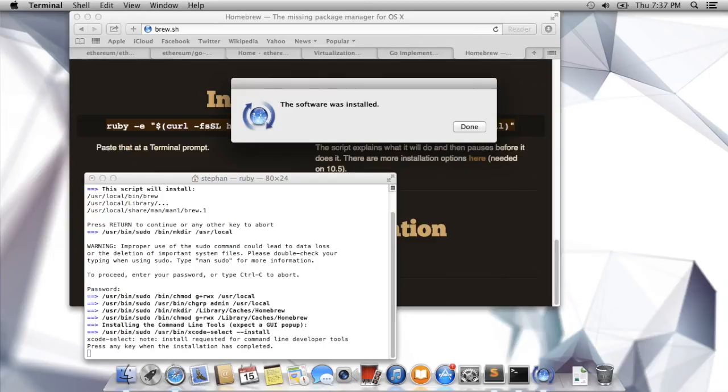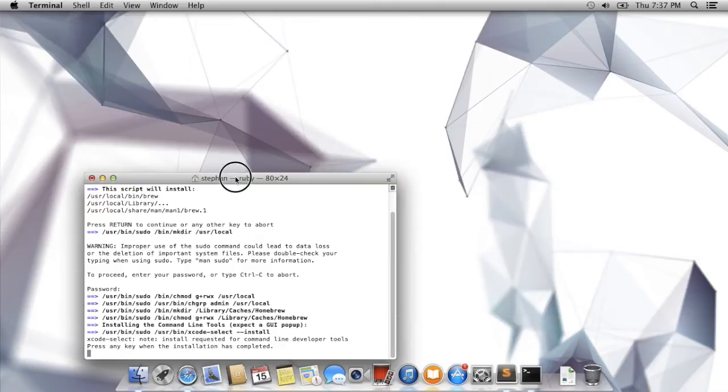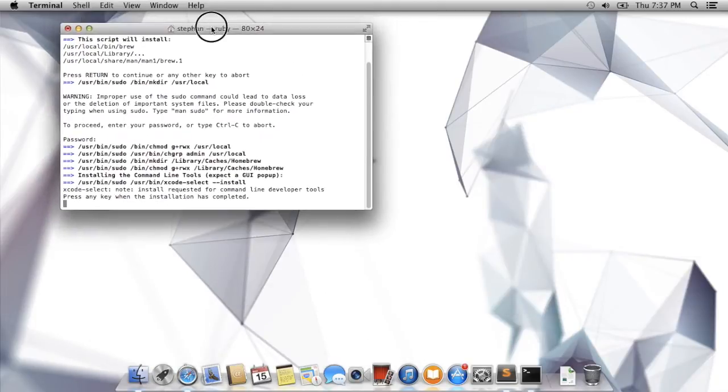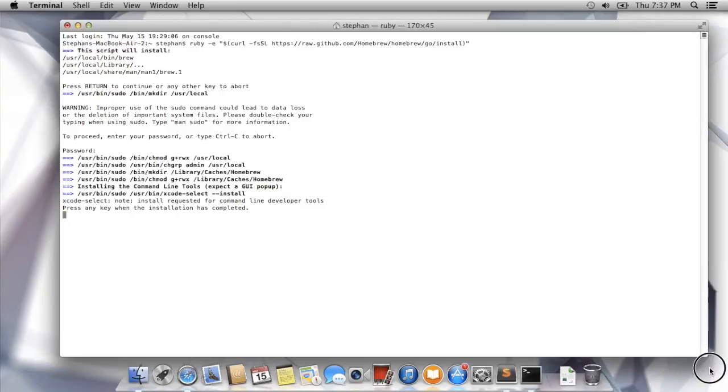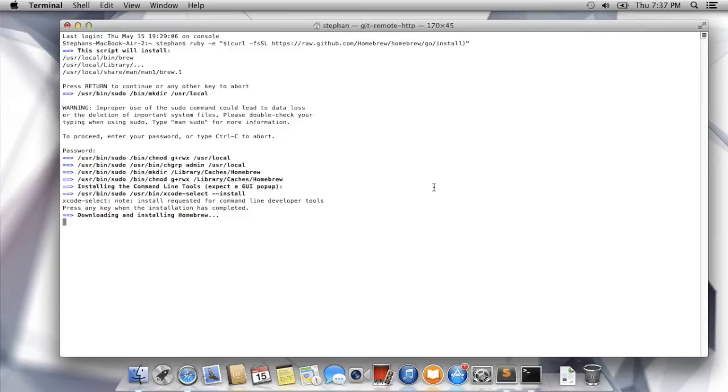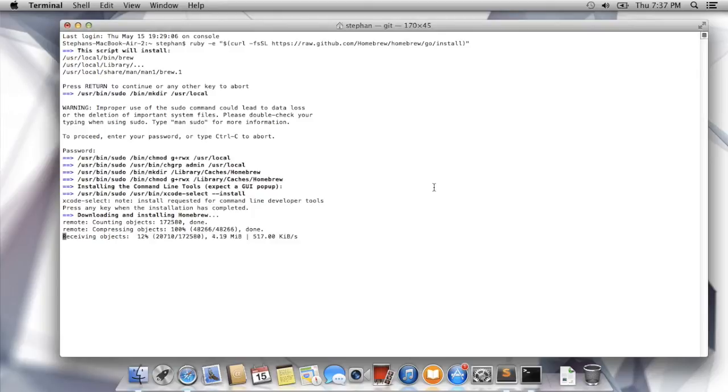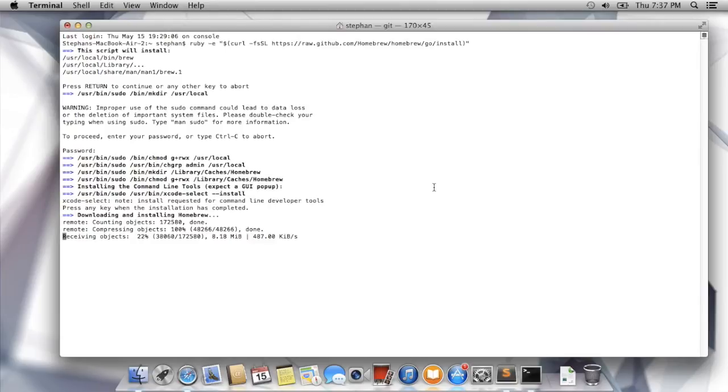Okay, we're back. I'm getting this message that the software was installed. I'll close Safari so you can see a bit better what we're trying to achieve. The installation is completed, so I press the key, and now it's downloading and installing Homebrew. While it's doing this, just a quick reminder that all the commands - everything I'm typing here - has been documented in a simple tutorial. It's located on a forum, and you can find the link in the description of this video.